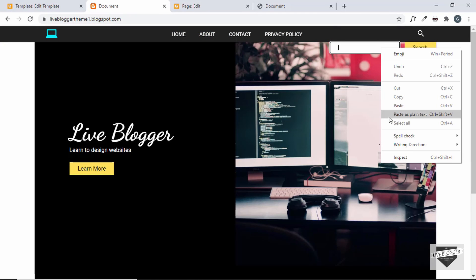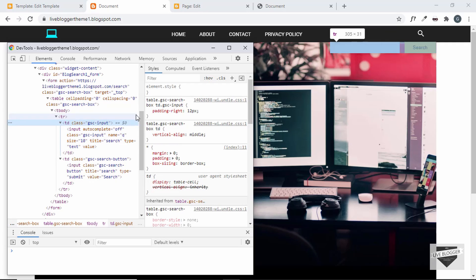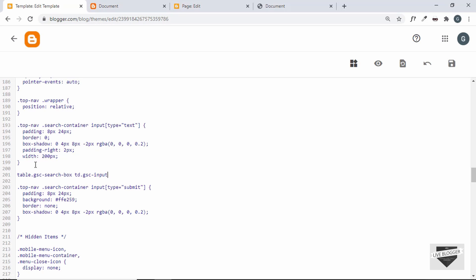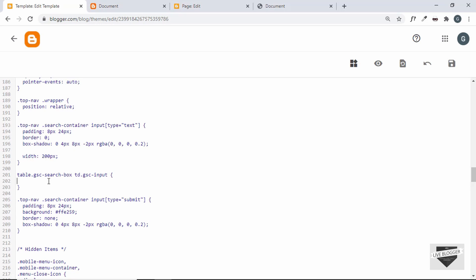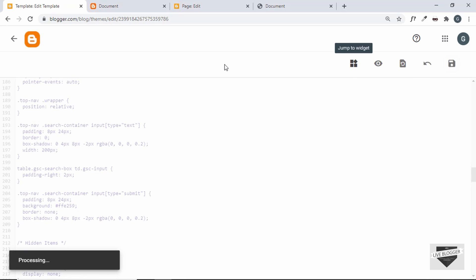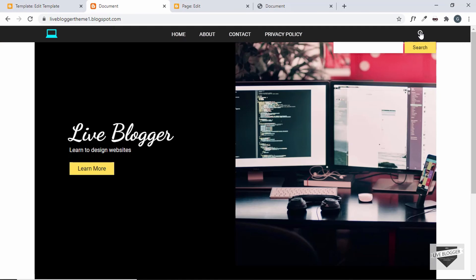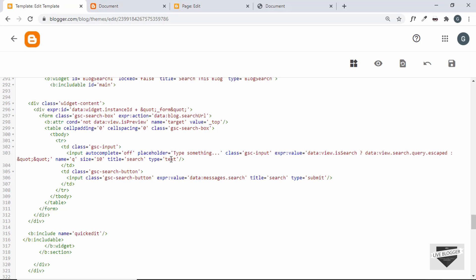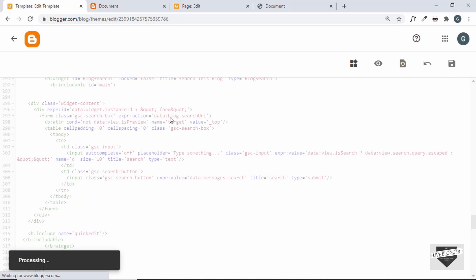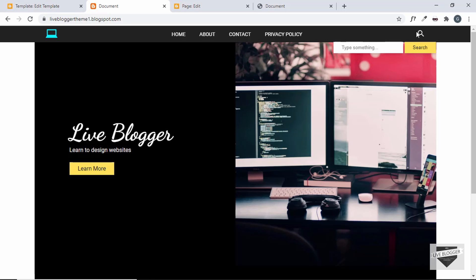The padding is not being removed, so let's copy the exact selector from the inspector, add it to our CSS, and save. Now it works correctly. We'll also add a placeholder for the input box — go to the input field in the code and add the attribute `placeholder` with the value 'type something'. After saving, the placeholder is displayed and everything is working.